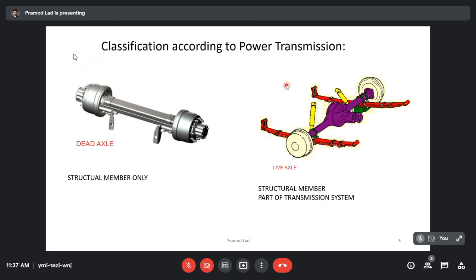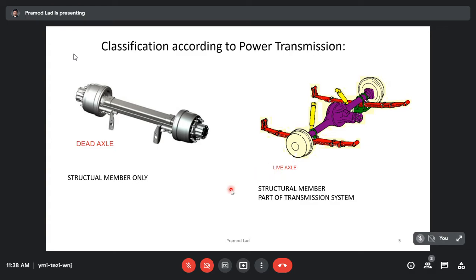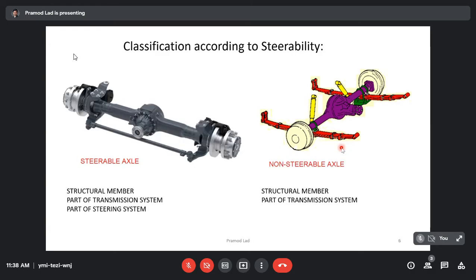According to power transmission, axles are categorized as dead axle or live axle. As you can see in this picture, this is the dead axle, which is typically a beam having the provision to attach it to the chassis at certain points. These are the brake drums on which the wheels and tires will get mounted and it will be grounded. So this just carries the load — it is a structural member only. On the right side, you can see a live axle. A live axle is a structural member as well as a part of the transmission system. There is a differential gearbox through which the power is transmitted to the left side or right side wheels.